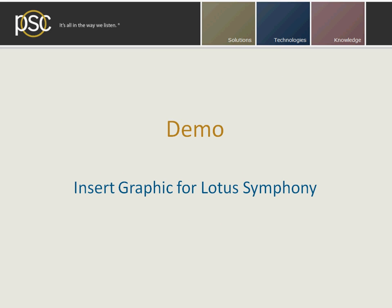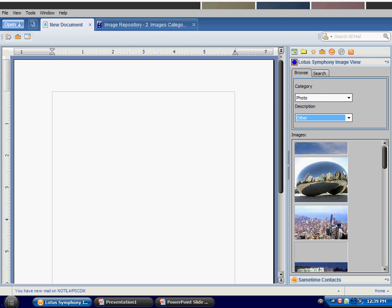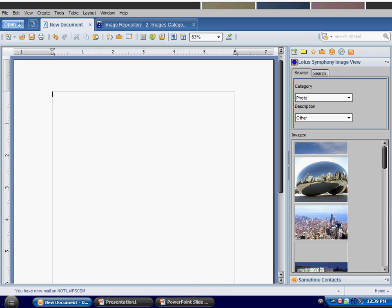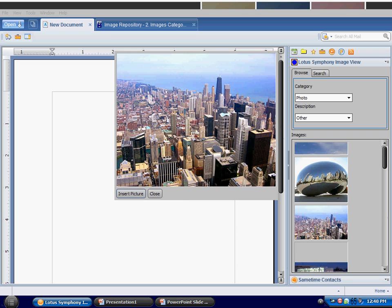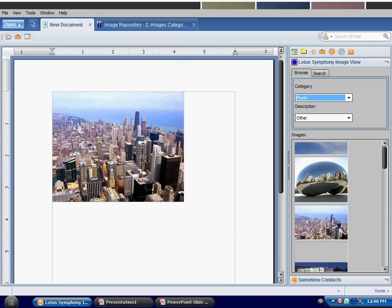So let me show you the demo. I'm inside the Notes client in a Lotus Symphony document, and here on the right on the sidebar I have this Lotus Symphony image view sidebar widget. You can see I have the ability to search through different categories, look through descriptions, find the image I like such as the skyline here of Chicago, and then I can insert the image.